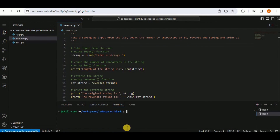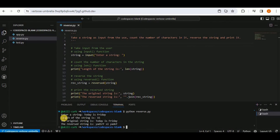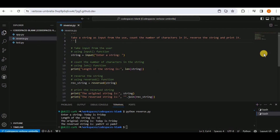After accepting the indentation fix, running 'python reverse.py' and entering 'today is friday' shows: length is 15, original string is 'today is friday,' and the reversed string is displayed. Copilot generated all the code from a comment, provided multiple suggestions for a single operation, and fixed indentation errors.